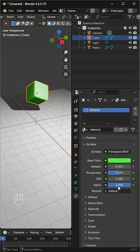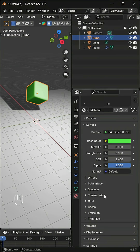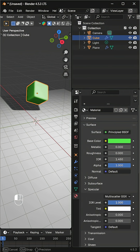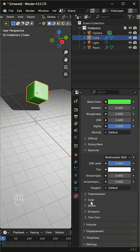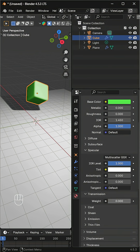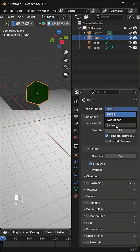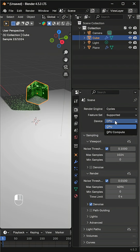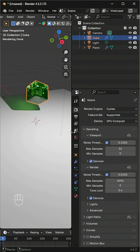Choose a color, lower the roughness, and raise specular and transmission for a shiny, translucent effect. Switch to the Cycles engine to see the realism clearly.